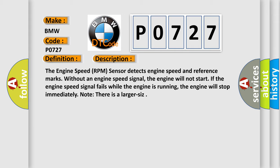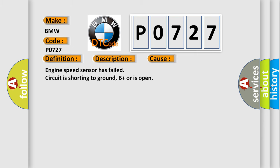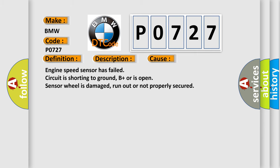Note there is a larger CIS. This diagnostic error occurs most often in these cases: engine speed sensor has failed, circuit is shorting to ground, B plus or is open, sensor wheel is damaged, run out or not properly secured.